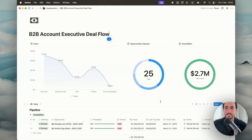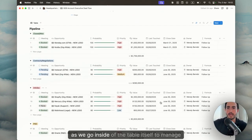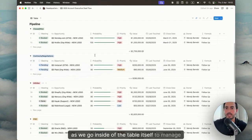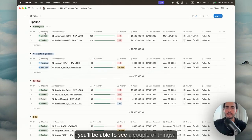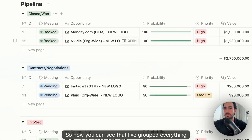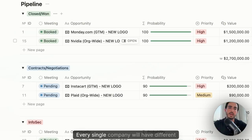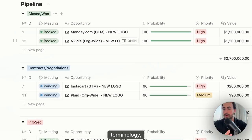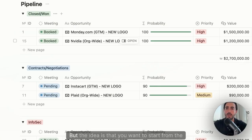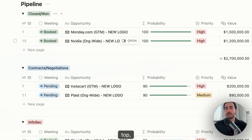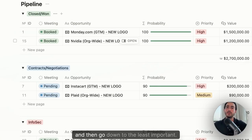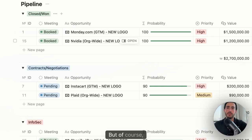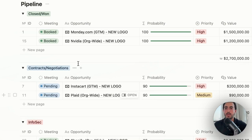As we go inside of the table itself to manage everything, you'll be able to see a couple of things. Now you can see that I've grouped everything according to its relevant stage. Every single company will have different terminology and that's completely fine. You could definitely update it the way you want. But the idea is that you want to start from the top, which is the most important, and then go down to the least important.